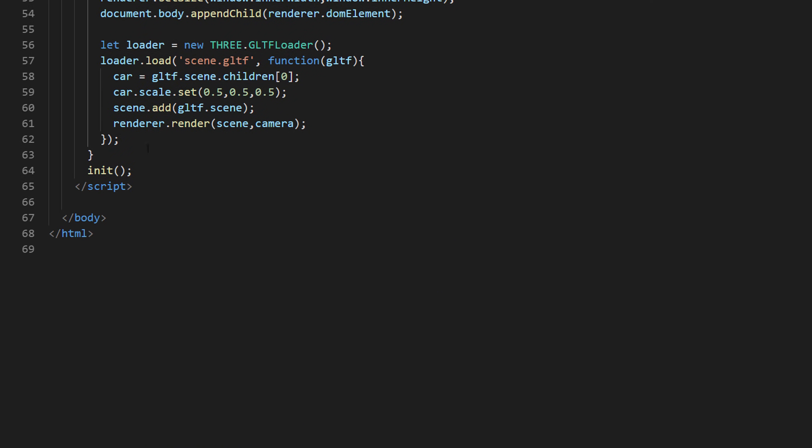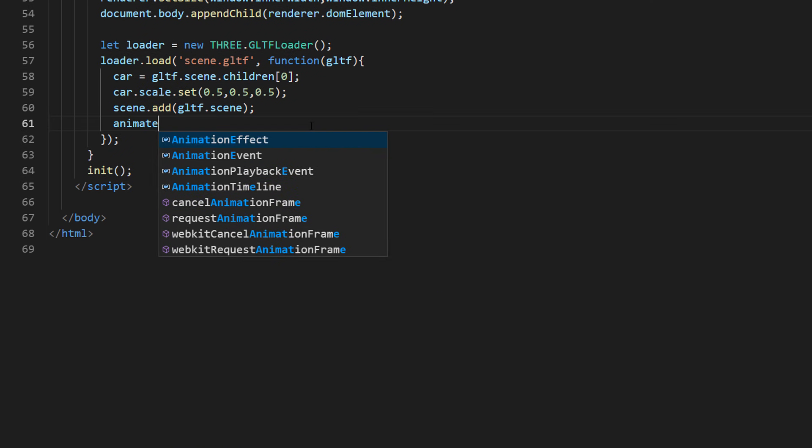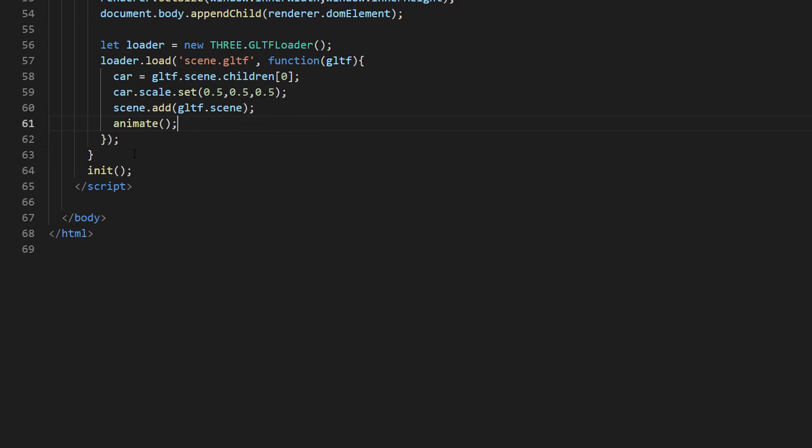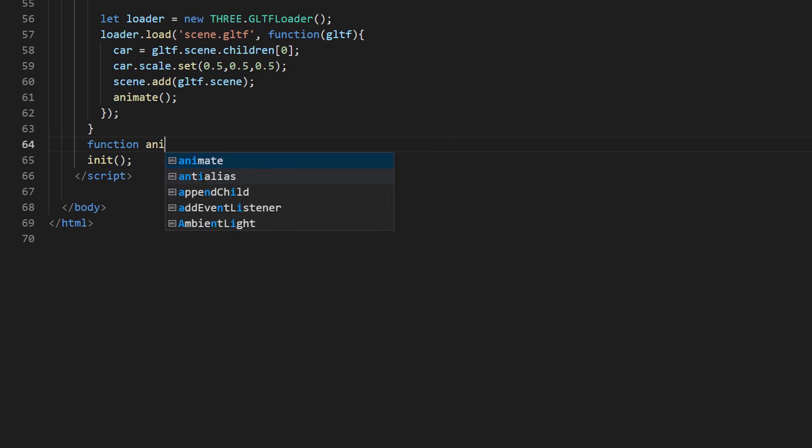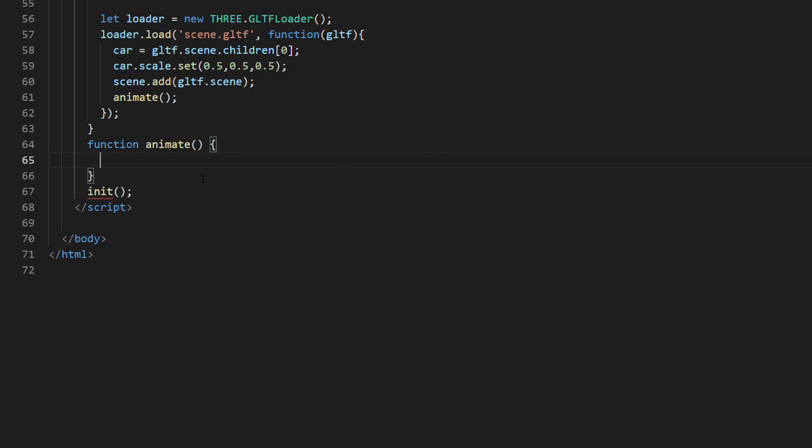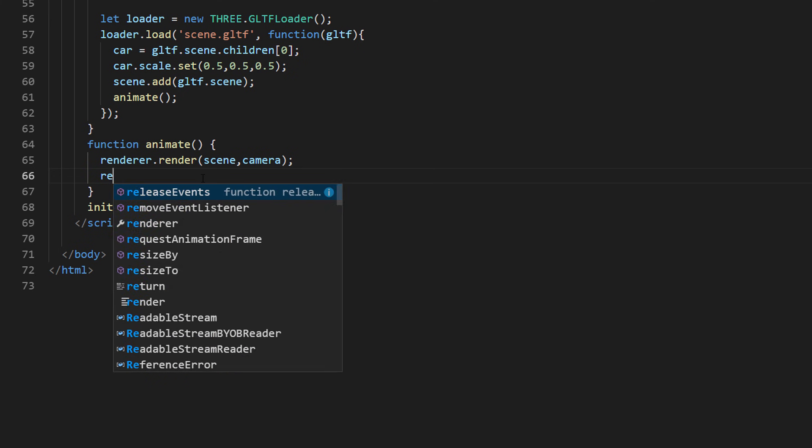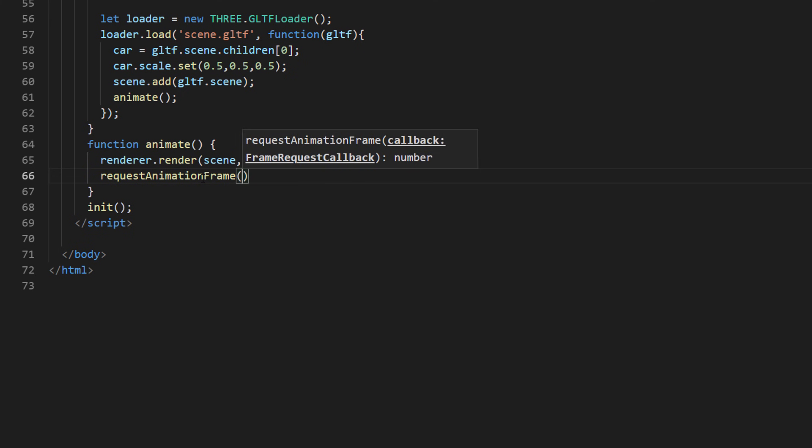Now instead of one-time rendering, we'll need to create an animation loop to update the scene when users rotate the camera. Basically, it's the same as our previous tutorial. Just create a function to render the scene and call the requestAnimationFrame to start the recursive loop.